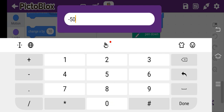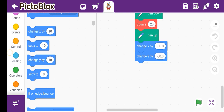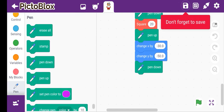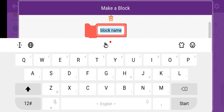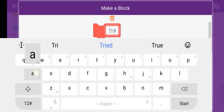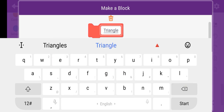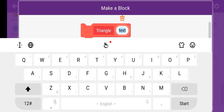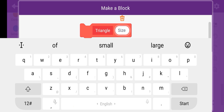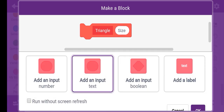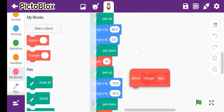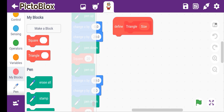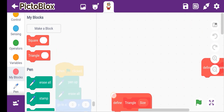Then we create a triangle — let's take a triangle. We add an input which is size. This will be our second block. We've made a big space so that you can easily work with it.